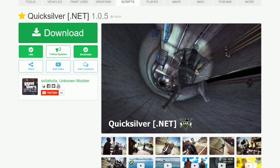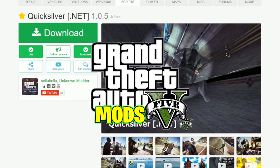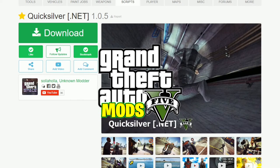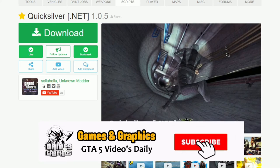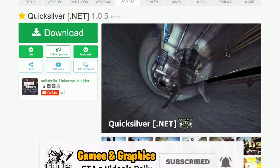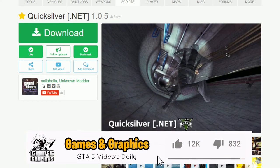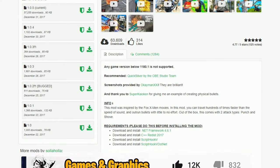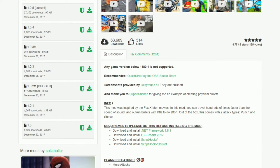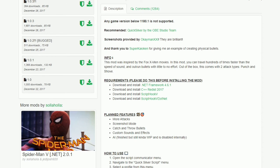This is Games and Graphics, back in the building with another GTA 5 mod tutorial. Today we are going to be installing Quicksilver. This is Quicksilver's special powers - it's actually a power script for Quicksilver. As I urge everybody, before you download any script or mod, make sure that you read the description that the author has provided.